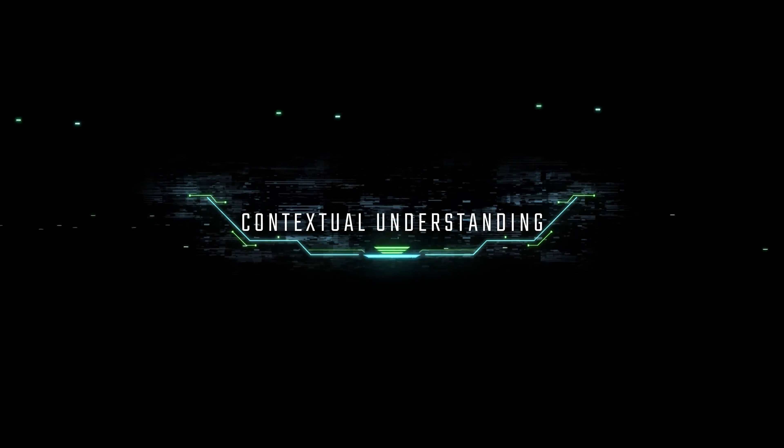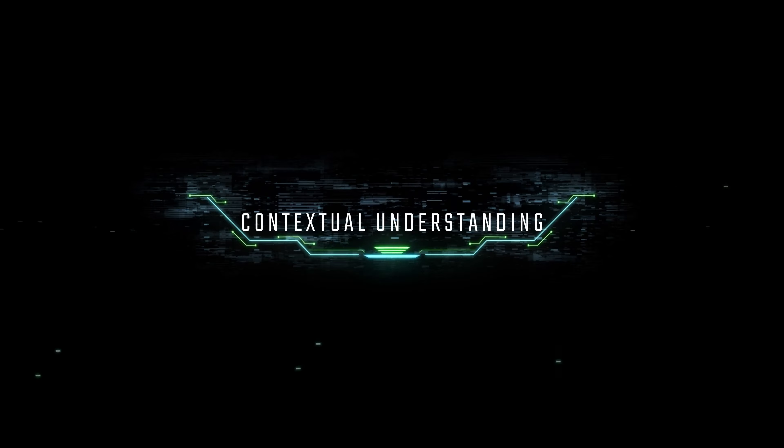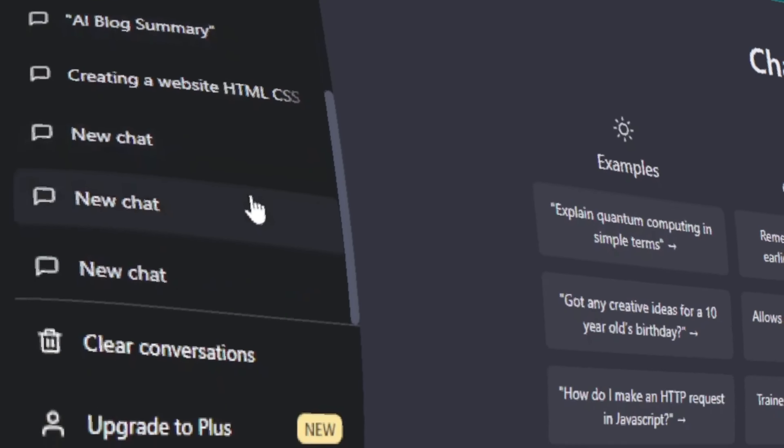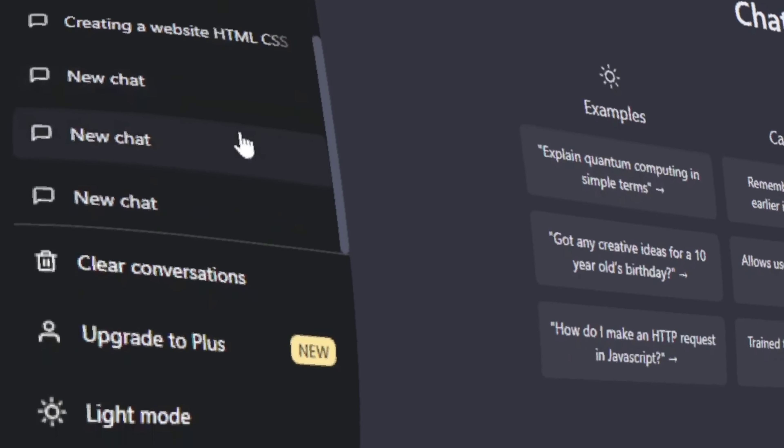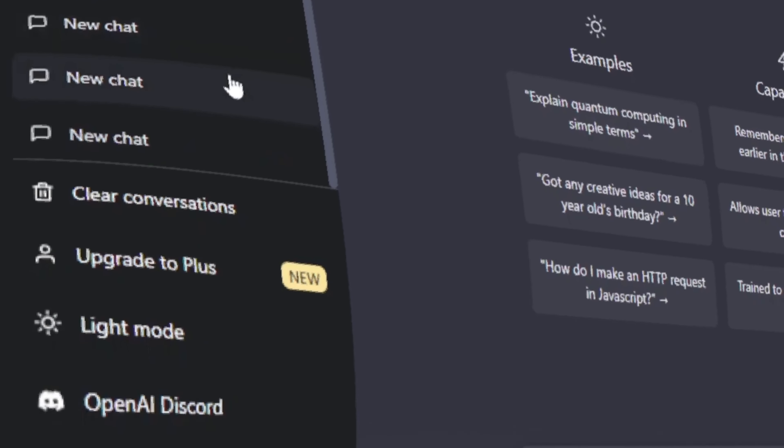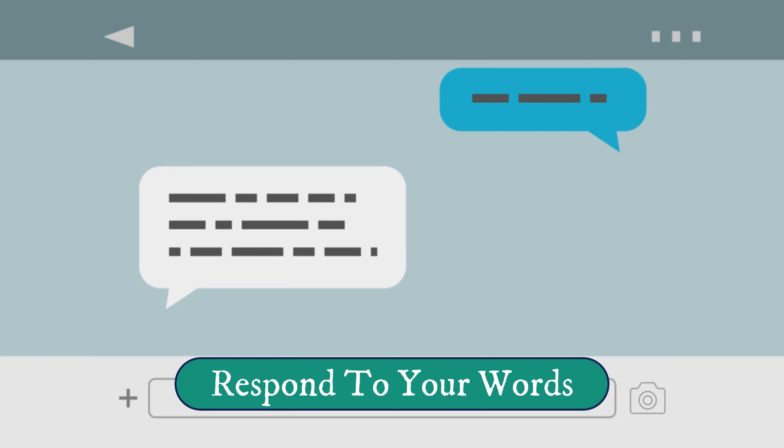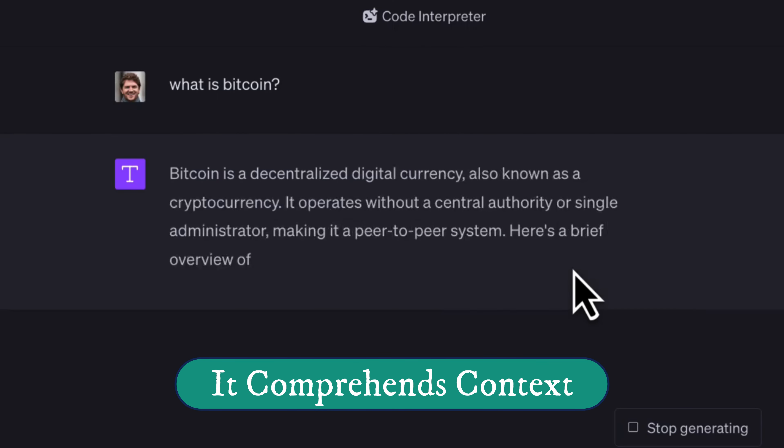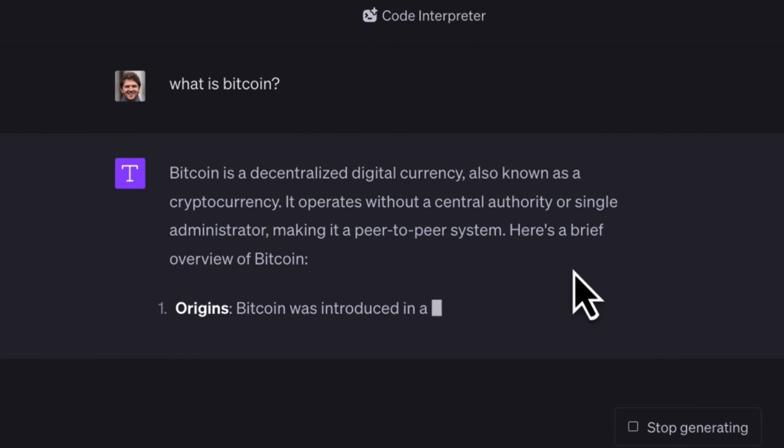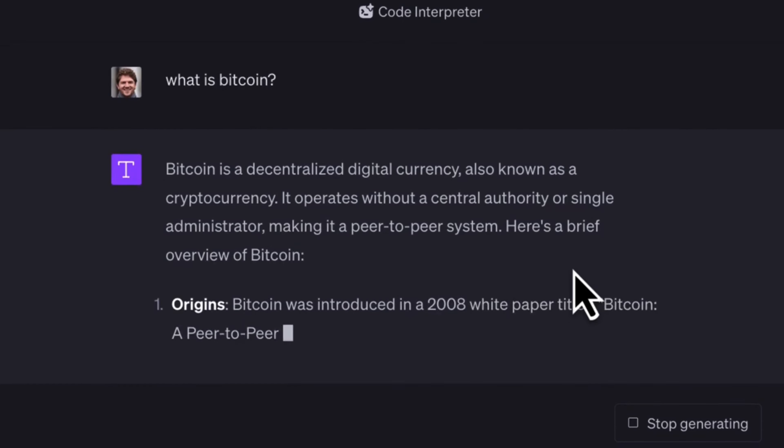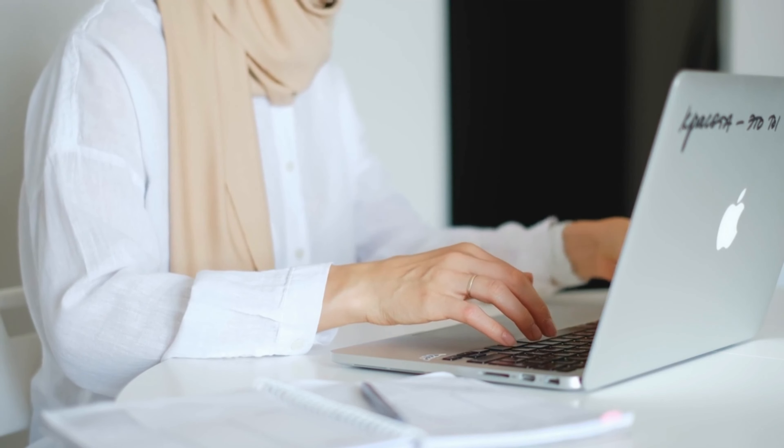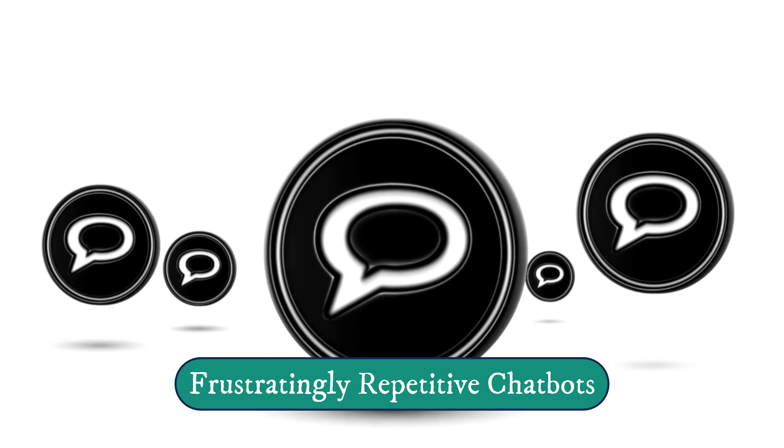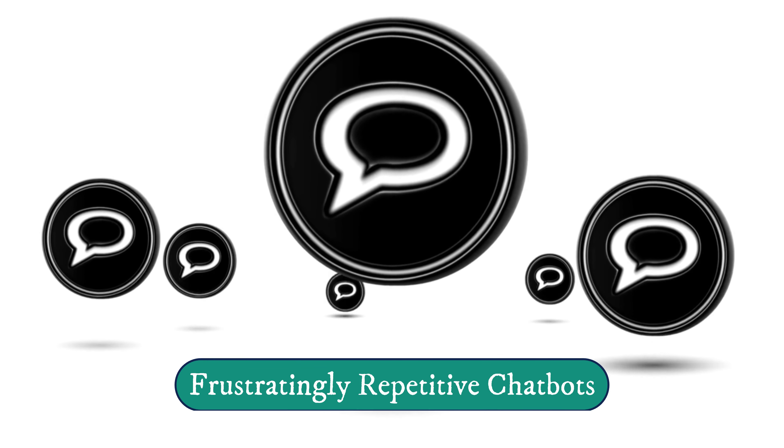Feature 2: Contextual Understanding. ChatGPT 4 takes AI conversation to the next level. It doesn't just respond to your words, it comprehends context. It remembers what you've said earlier in the conversation, making interactions feel more natural and human-like. Say goodbye to those frustratingly repetitive chatbots.